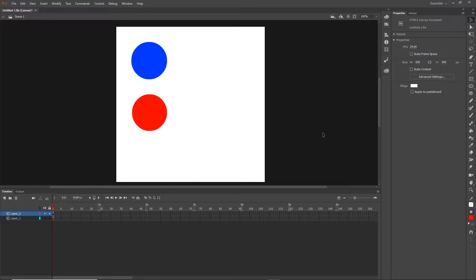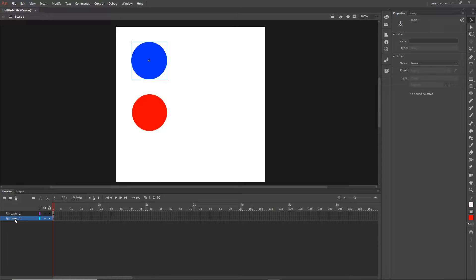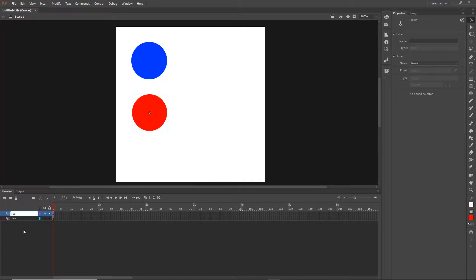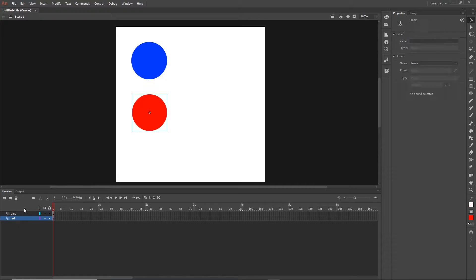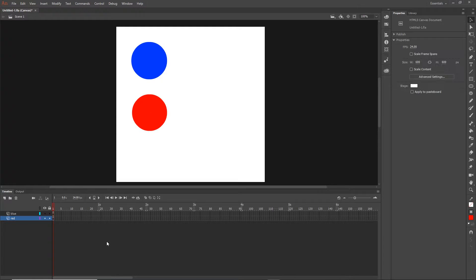I'm going to rename my layers - double-clicking to name them 'blue' and 'red'. I'll arrange them so blue is on top and red is on the bottom. I want to create an animation where my shapes animate from left to right.